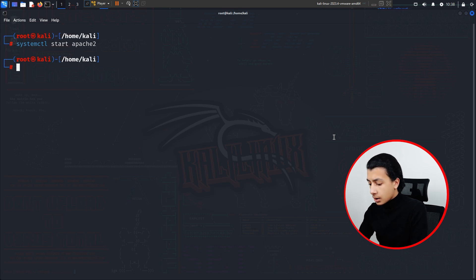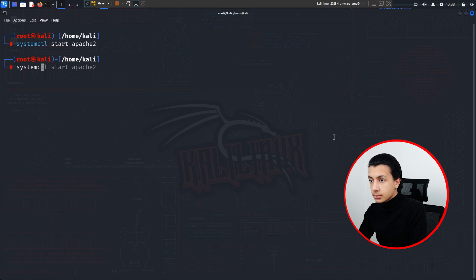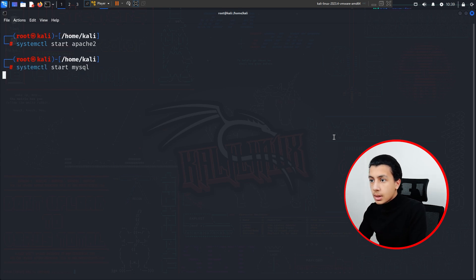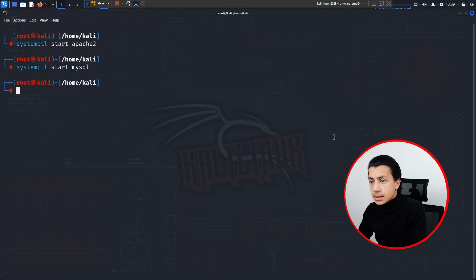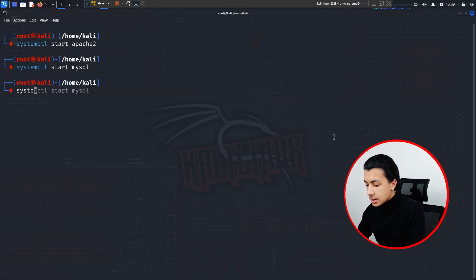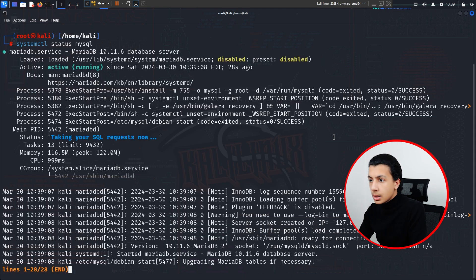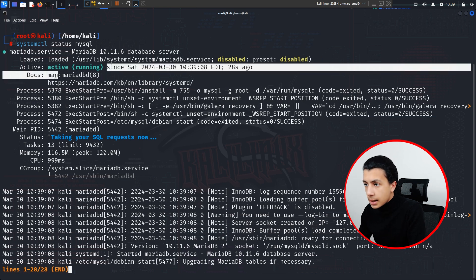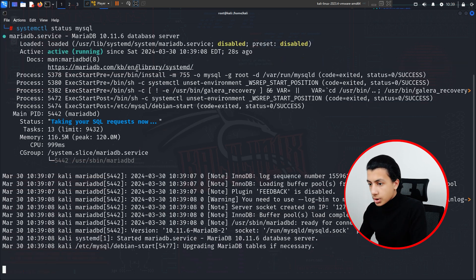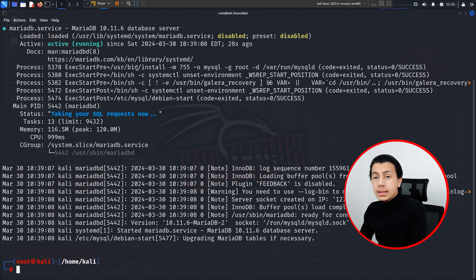To start Apache and MySQL server, simply type: systemctl start apache2 and hit Enter. You have to do the same for MySQL — type systemctl start mysql and hit Enter. To check if they're actually working, just type systemctl status mysql, and as you can see here it's active and running. Just hit Ctrl+C.